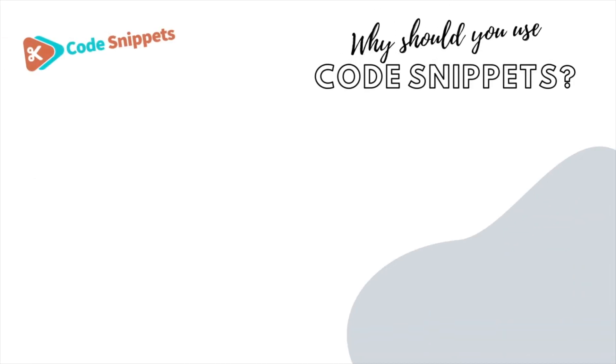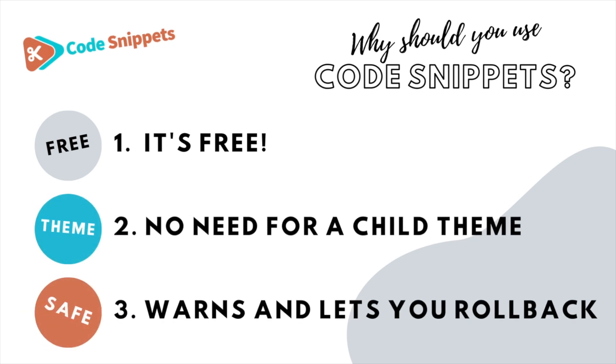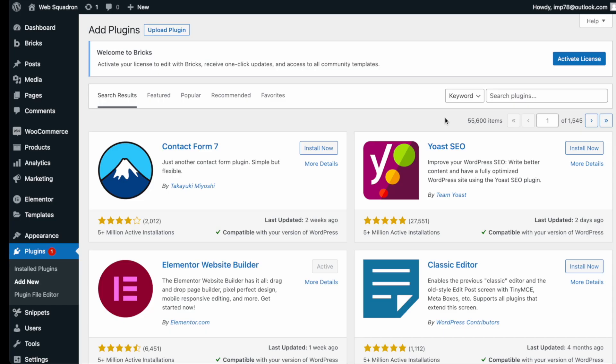Three big reasons why you should use Code Snippets. It's free, saves you having to use a child theme, and it protects you and allows you to roll back if there's ever any issues.